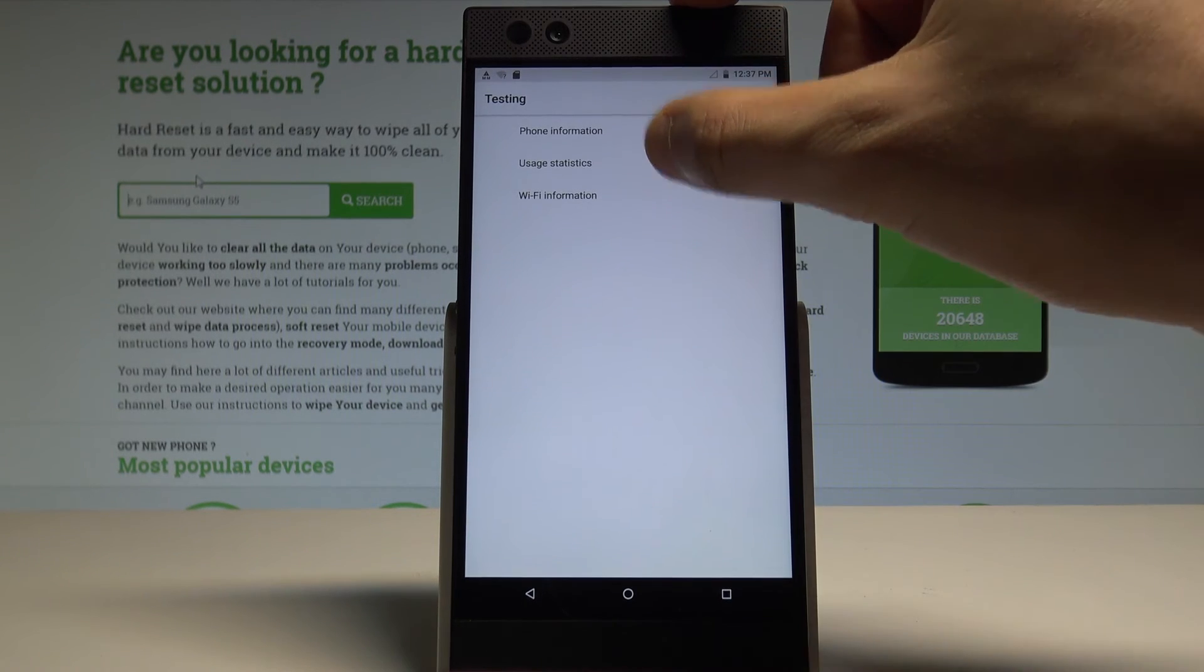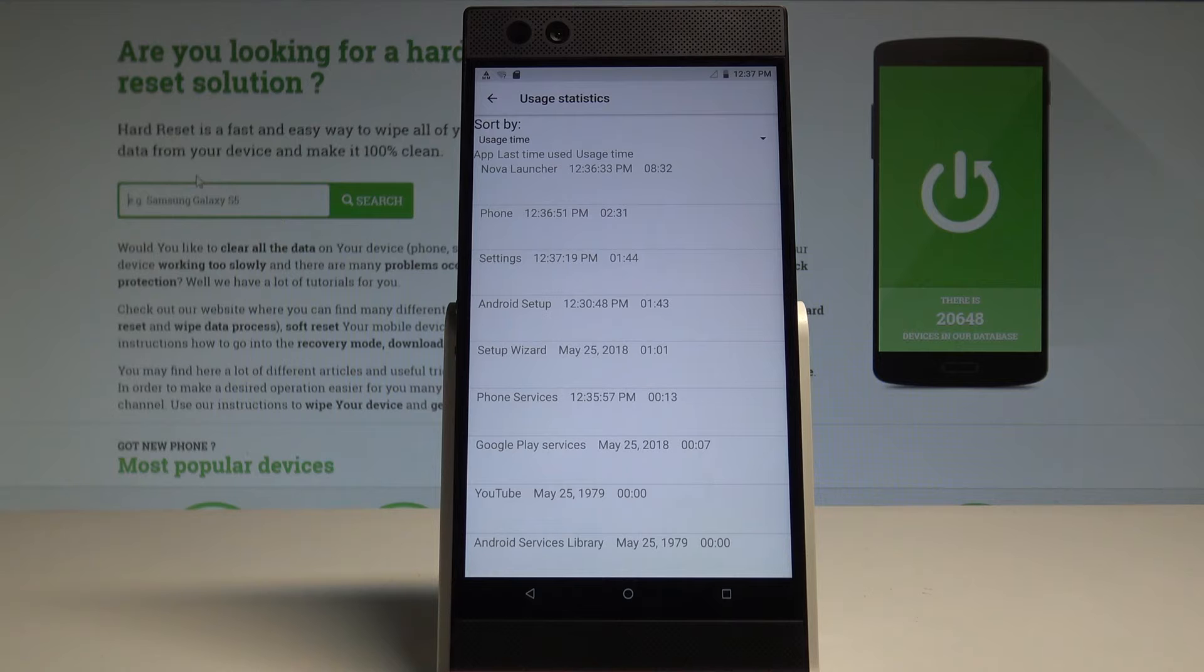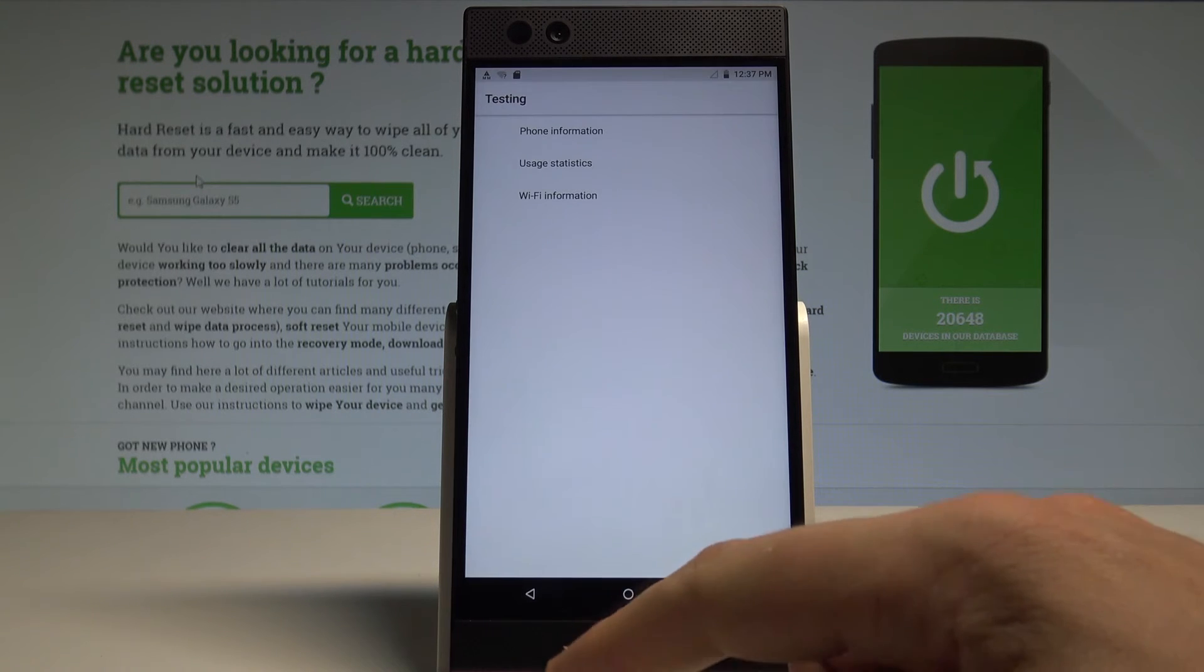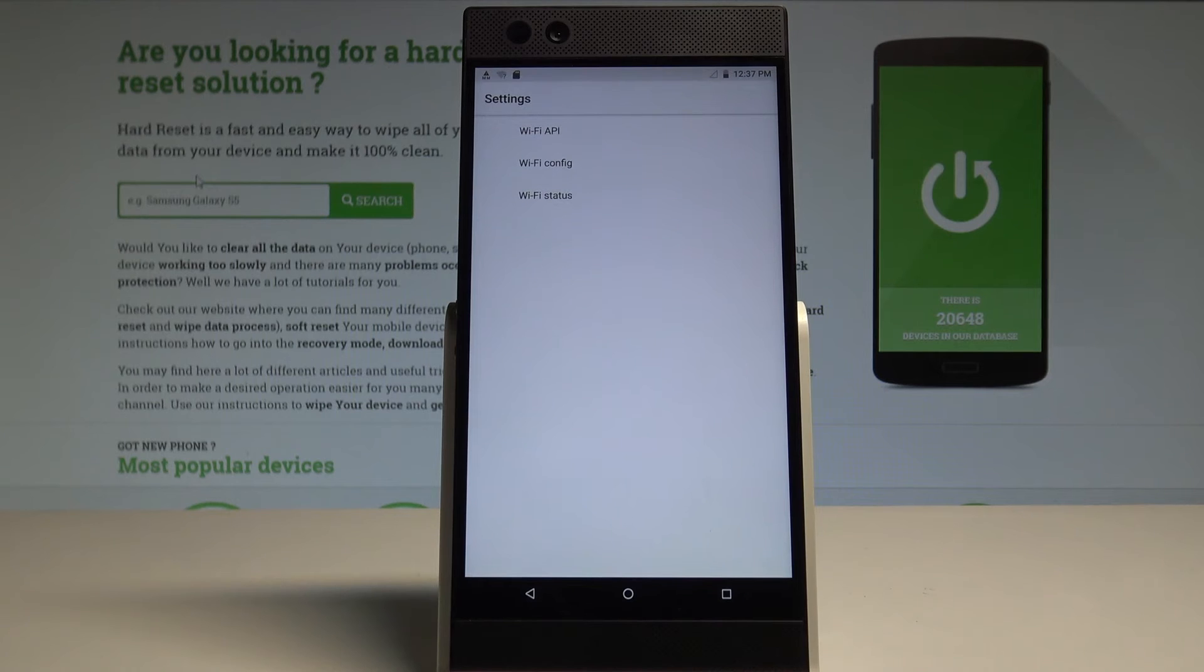Let's go back using the back key. You can also open the usage statistics to see the list of all applications from your device, and you may read the last time used and usage time.